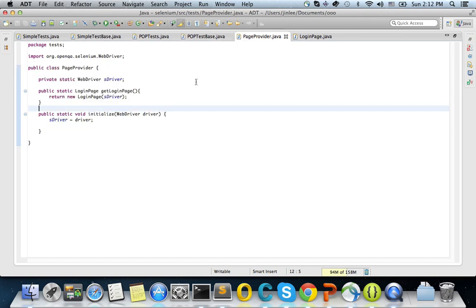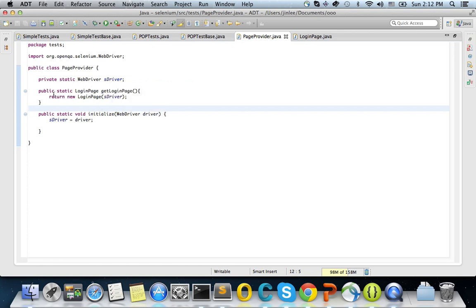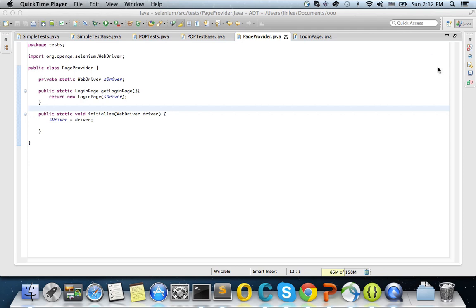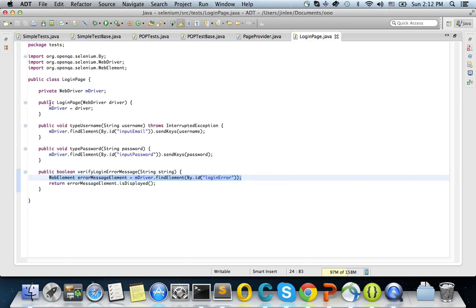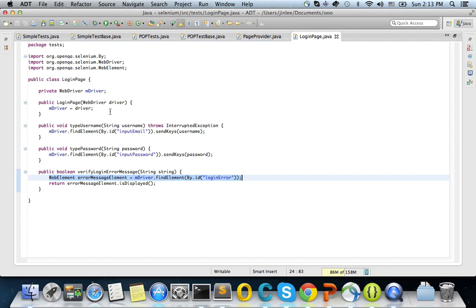So I think I have only one method. So you initialize, you set this driver to your web driver static variables. So when this get login page is called, you just create an instance of login page and send it back to the client, right? So let's go to the login page. And login page is the one that has actual implementation details. Sorry. So you get the instance of a web driver. And then here's type username and type password. Verify login error message, right? So actually the login page itself has implementation details of Selenium.